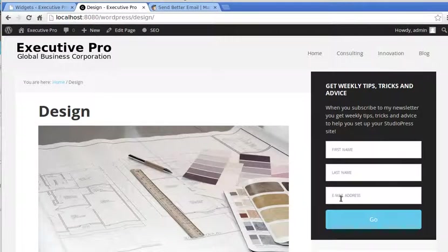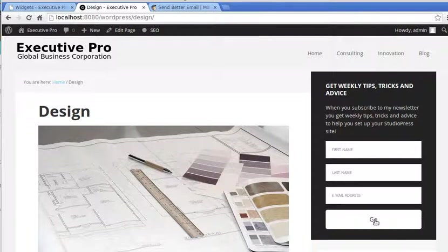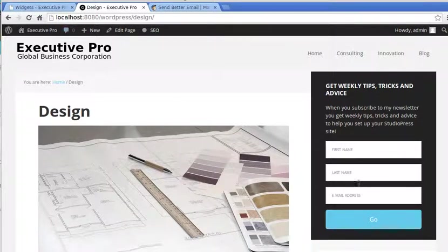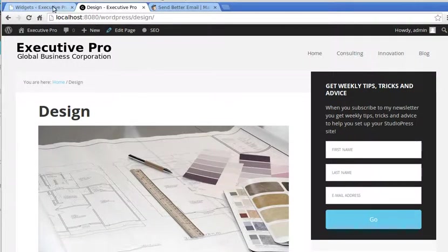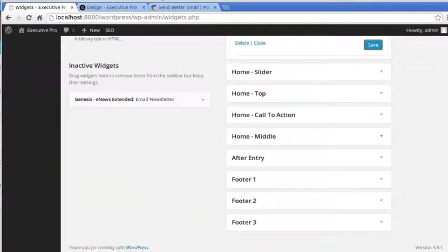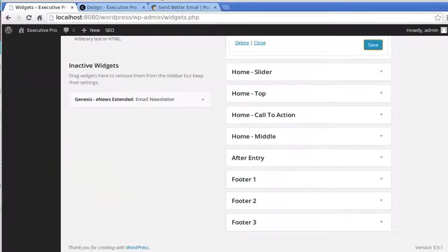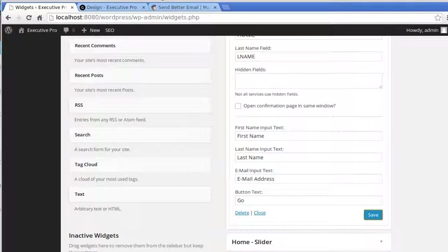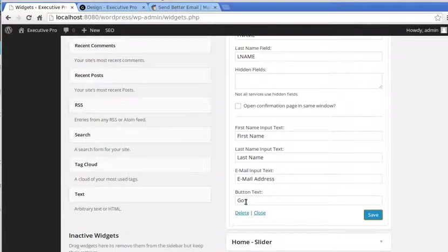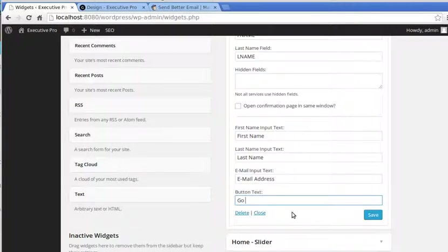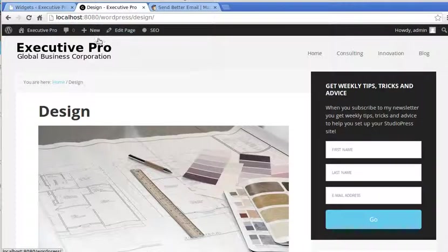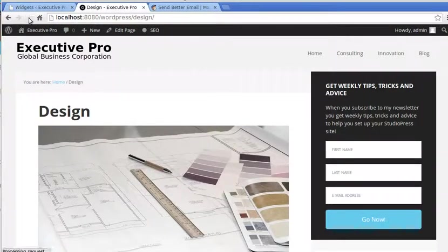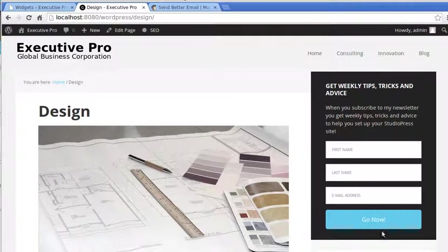You can change this text, this text here, like the go button. If you want to change that, all you do, go back to our widget, and right at the bottom, there's some text that says go, just change that. Do anything you want. And if we go back and refresh our page, change to go now.